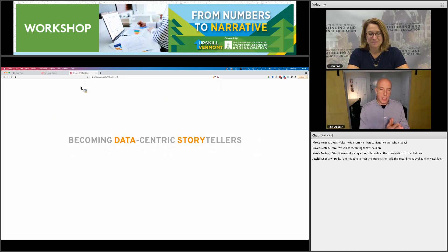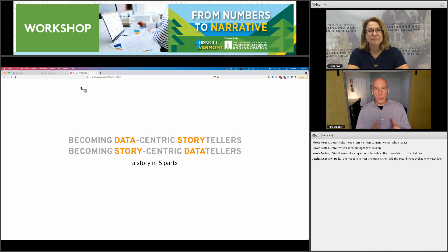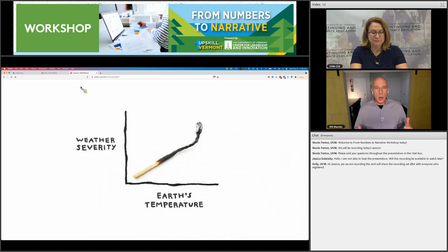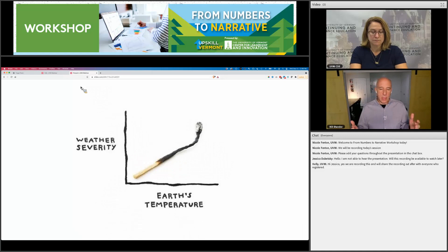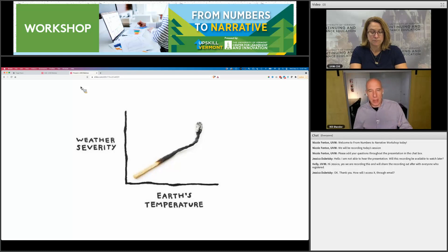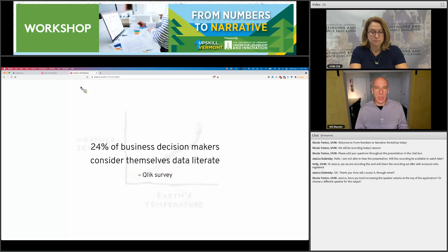What I'm going to share with you is a story broken into five parts. Part one is about data literacy and data analytics. In order to understand a visual, you have to be data literate. I see a chart — it has borders, axes, axis labels — and the shape tells me something about data. Qlik, a company that makes business intelligence software, did a survey a couple of years ago that found 24% of business decision makers — not 24% of all humans, but 24% of leadership — consider themselves data literate.